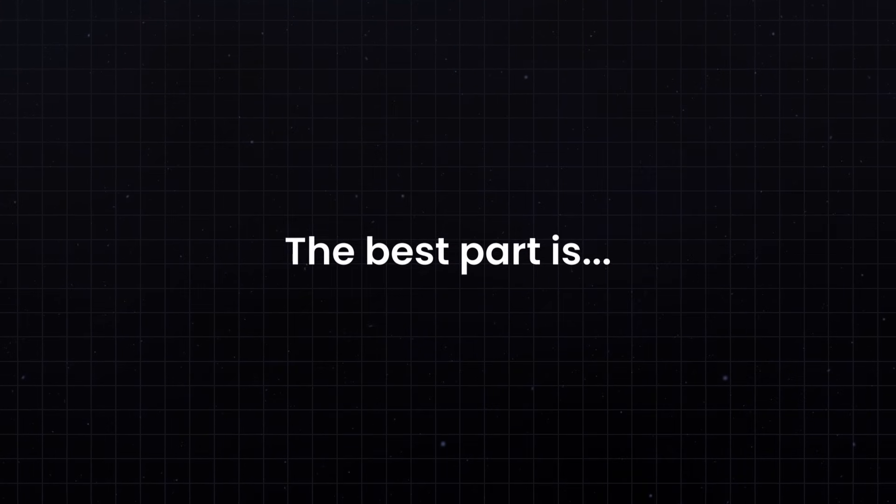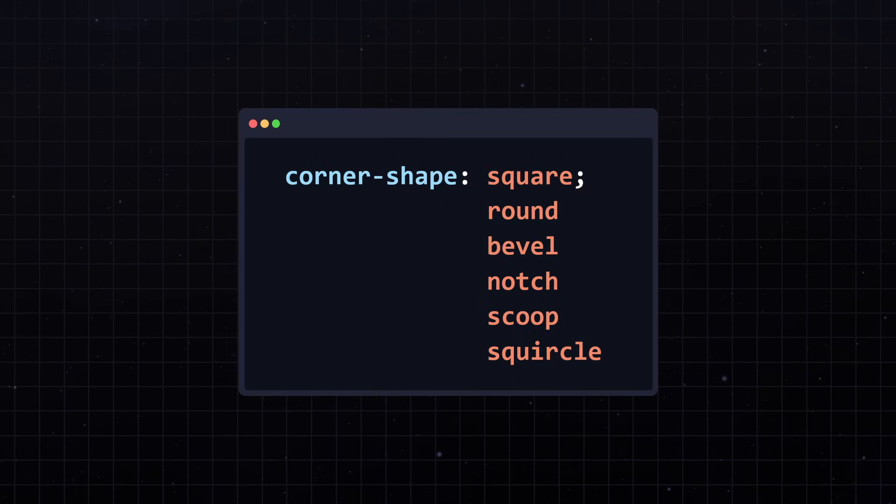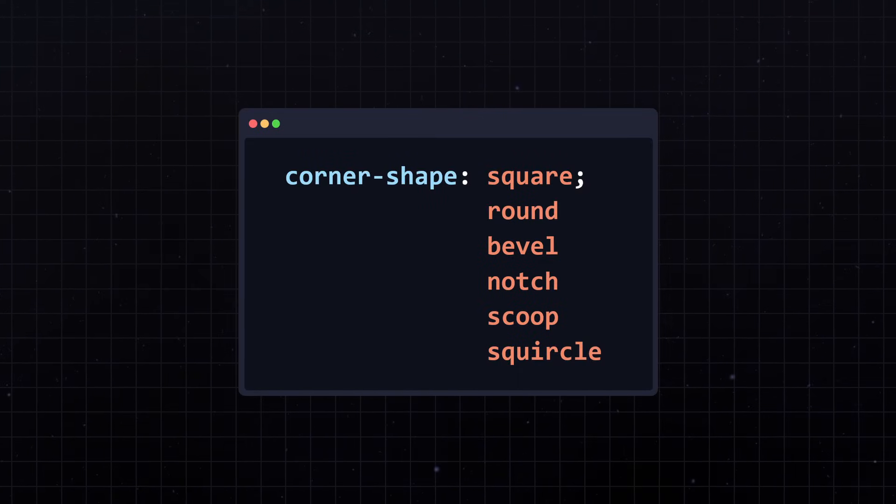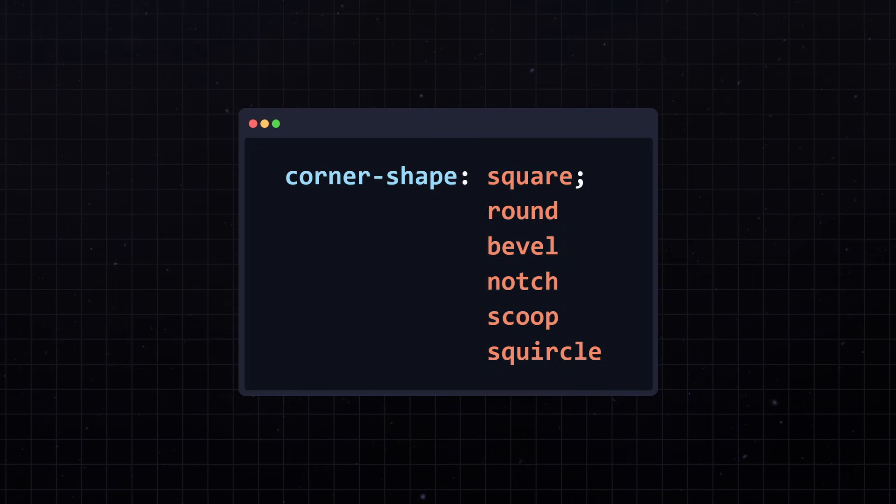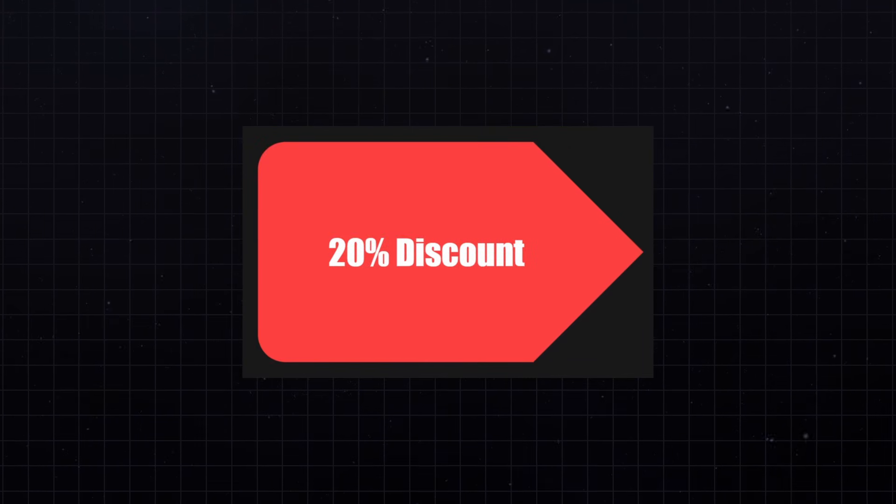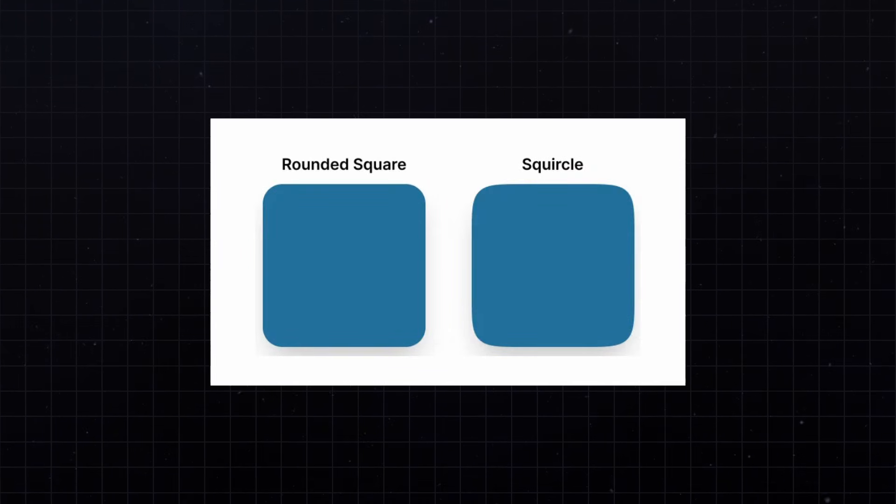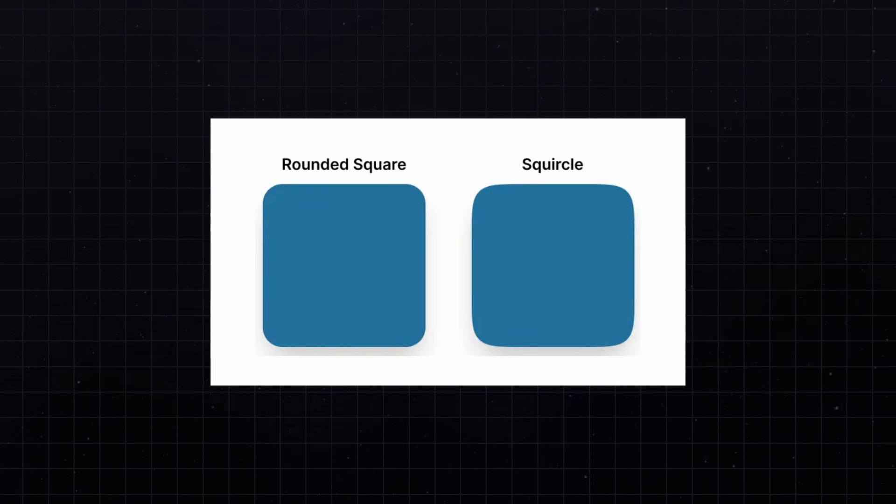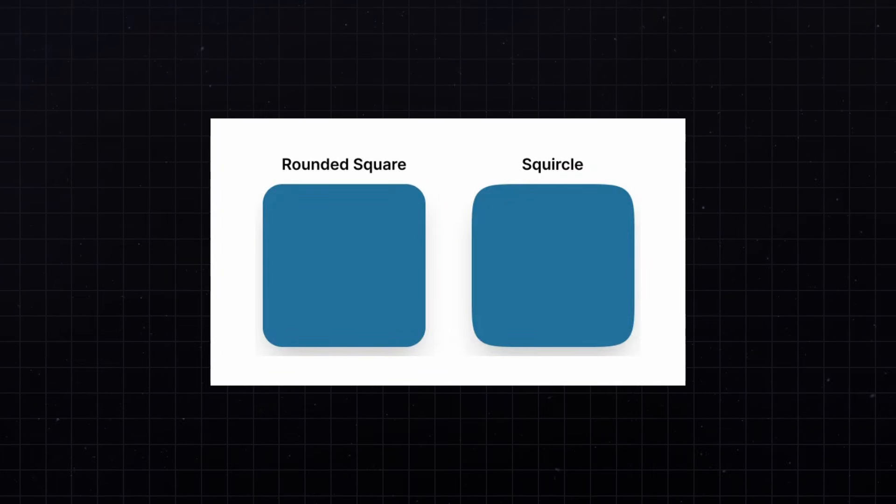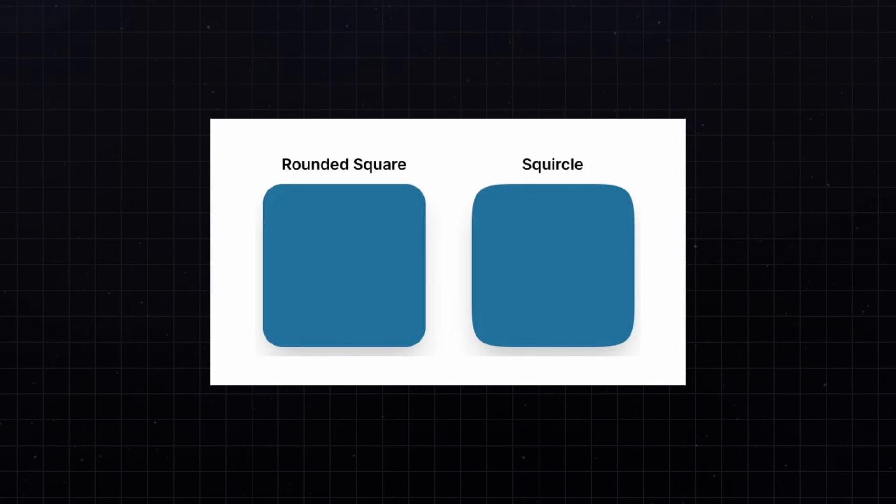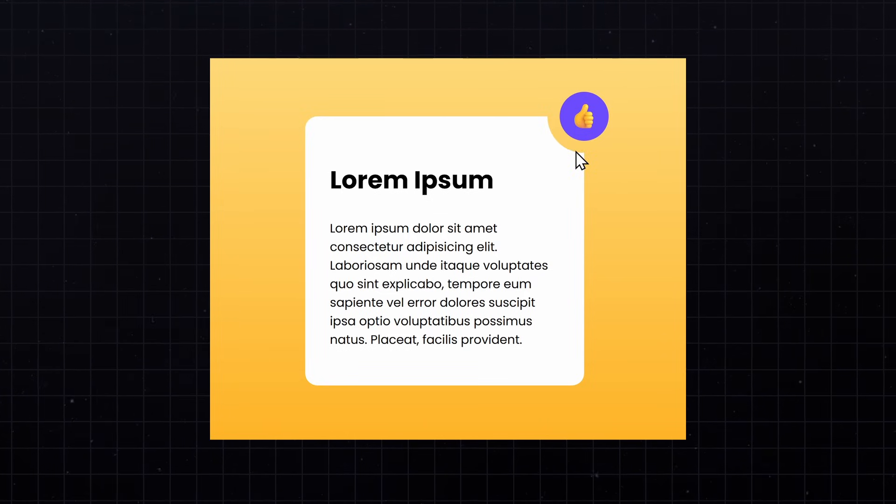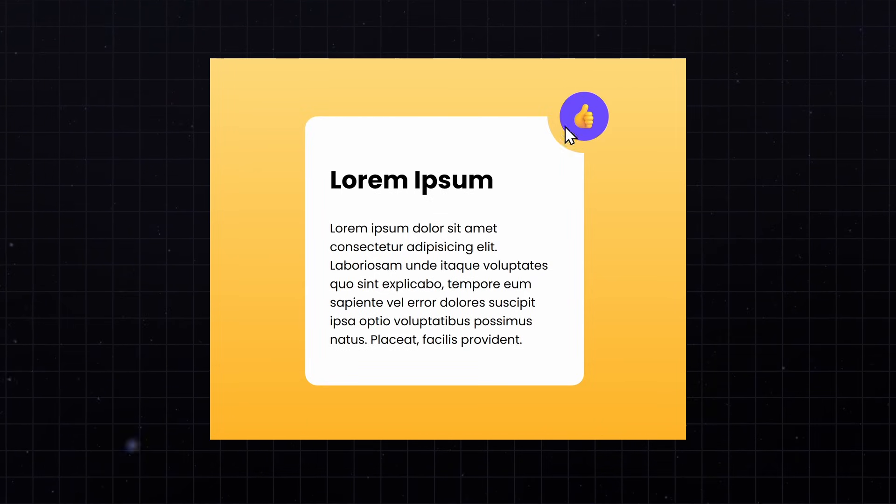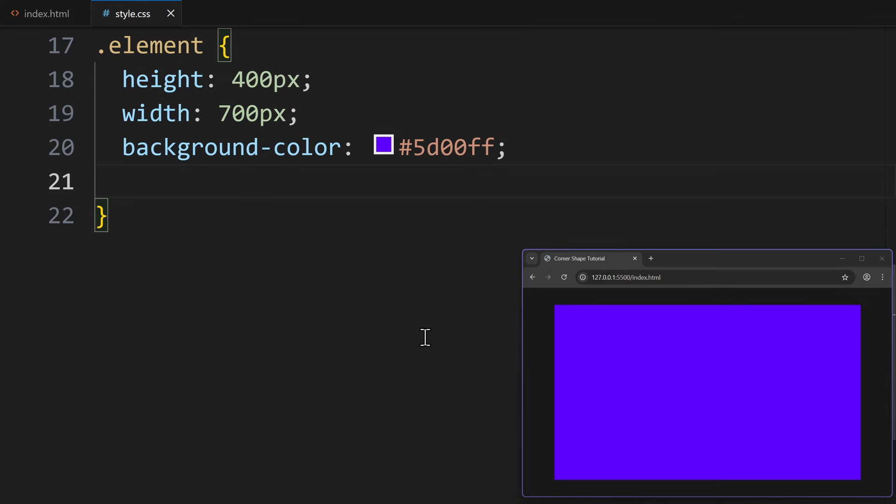The best part is, it comes with multiple new values which opens the door for some really creative designs, like this sales tag or this squircle, which looks way better than normal rounded corners. In this video, I will show you exactly how CornerShape works in just a few minutes. Let's start.